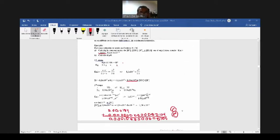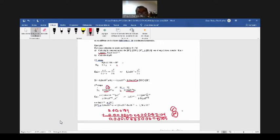En la segunda etapa, ya tenemos que considerar esta cantidad que ya teníamos. Del sulfuro, no había nada de hidrógeno, ya teníamos esta cantidad. Entonces en el equilibrio era 1.04 por 10 a la menos 4, menos X, porque vamos a ionizar este hidrógeno que falta. Y en el caso del azufre, X, y del hidrógeno, la cantidad que ya ionizamos en la primera etapa, más lo que se va a ionizar en la segunda etapa. Hicimos ese cálculo.